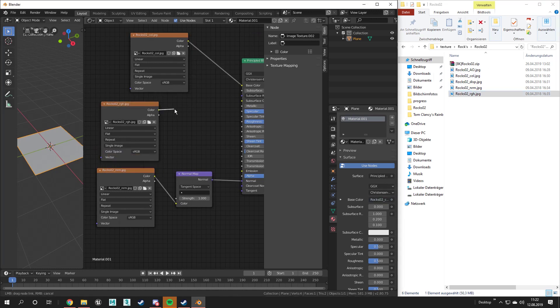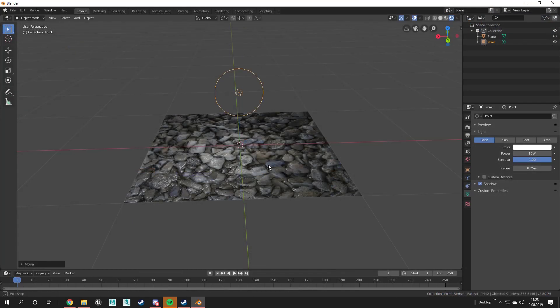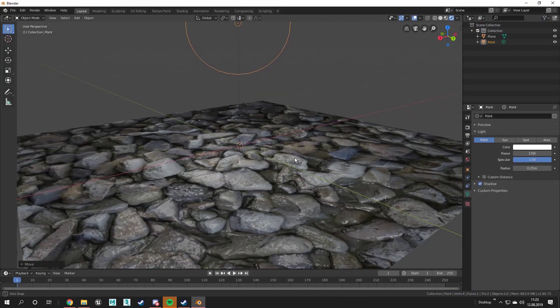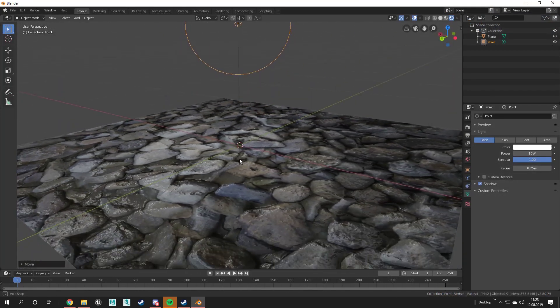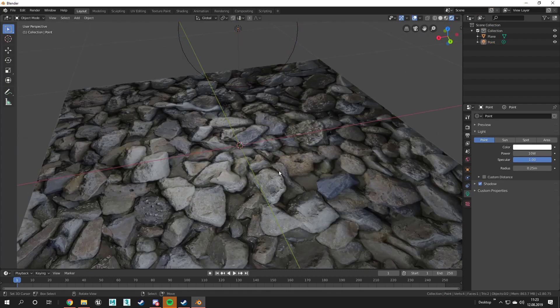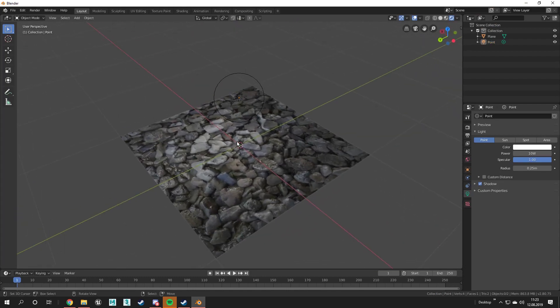The roughness map will be connected into the roughness port. Now you should see that the texture has been applied on the object. In the next videos I'm going to show you how you can add a displacement map and also some advanced features.